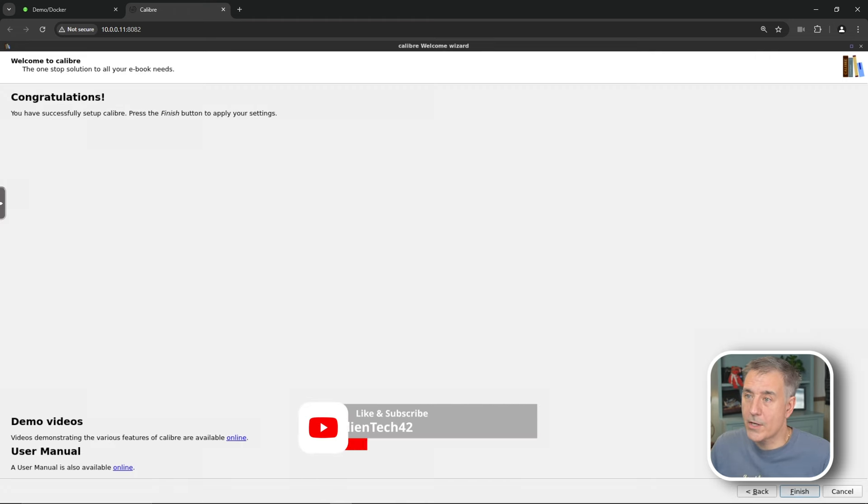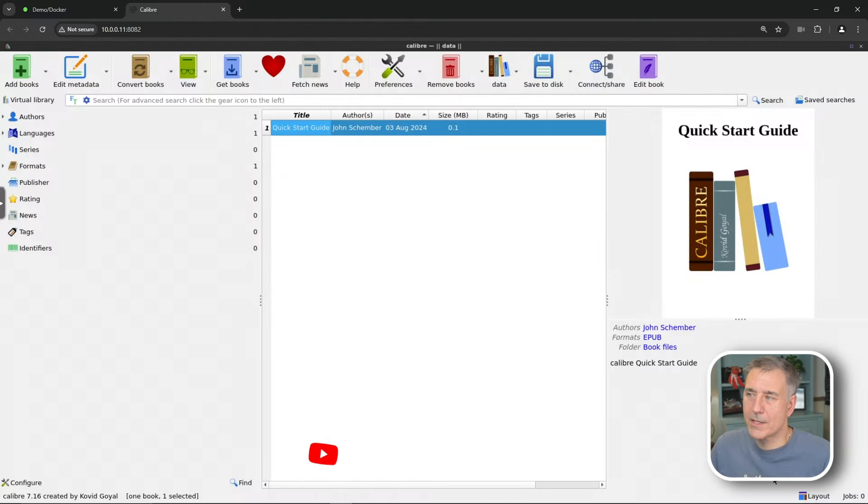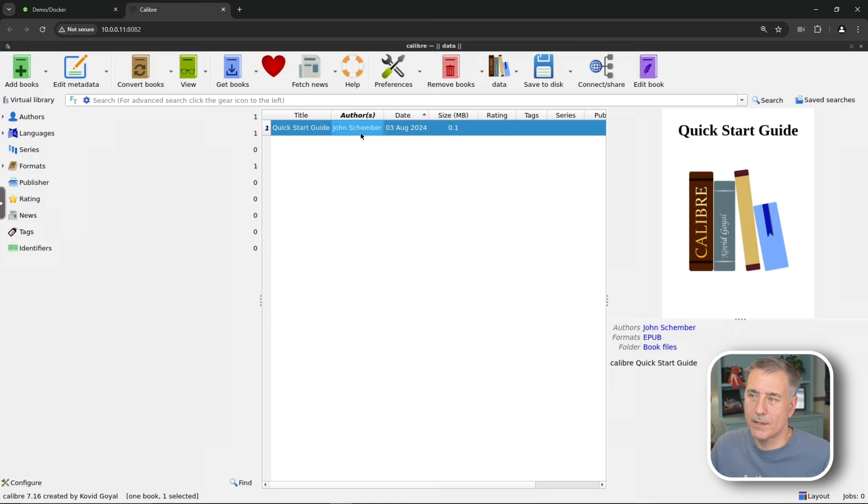Then it says, congratulations, you're all done. Go ahead and hit finish now. And it's starting up. And there you have it. Massive ebook collection right there. One quick start guide and that's it.